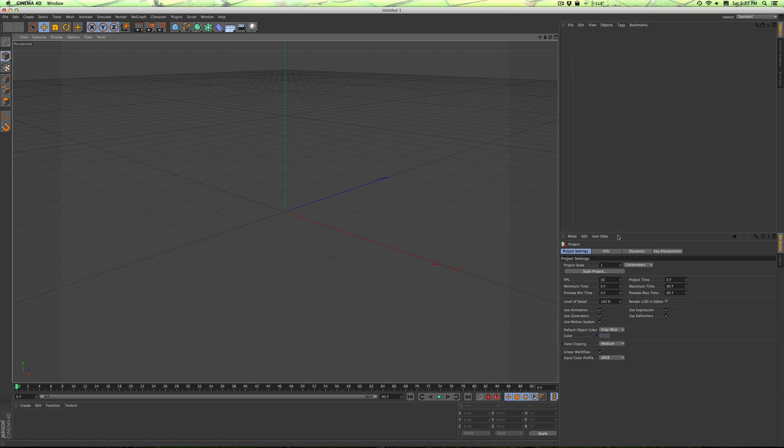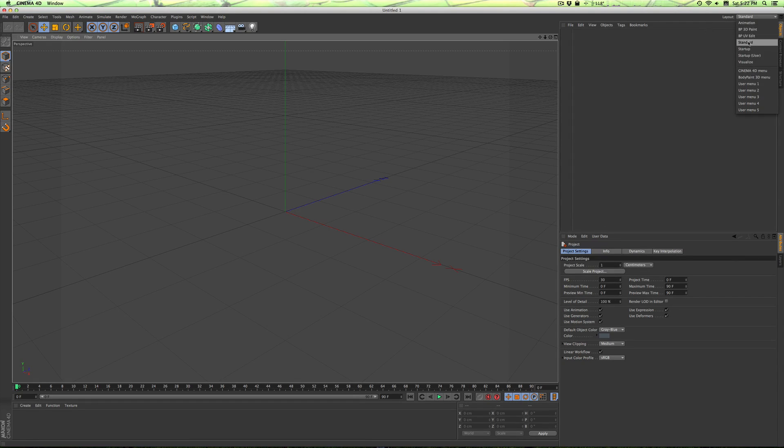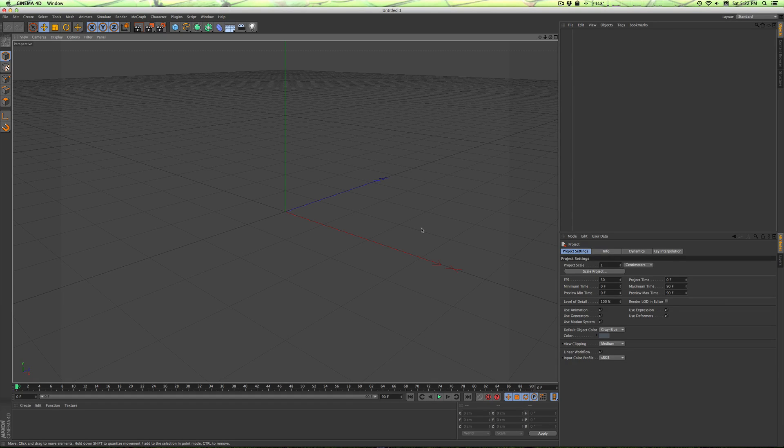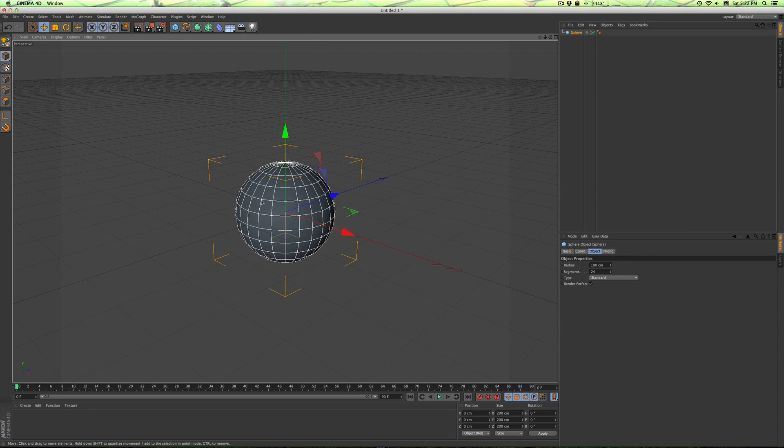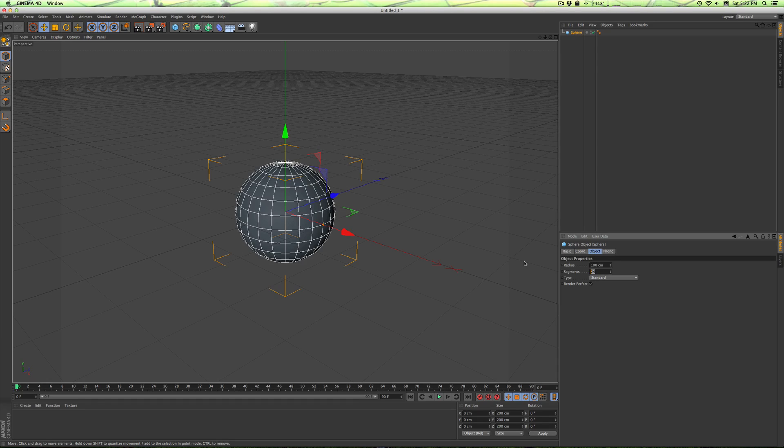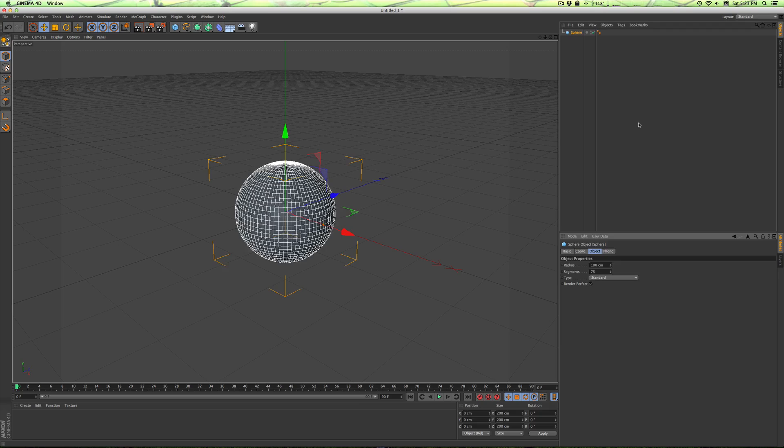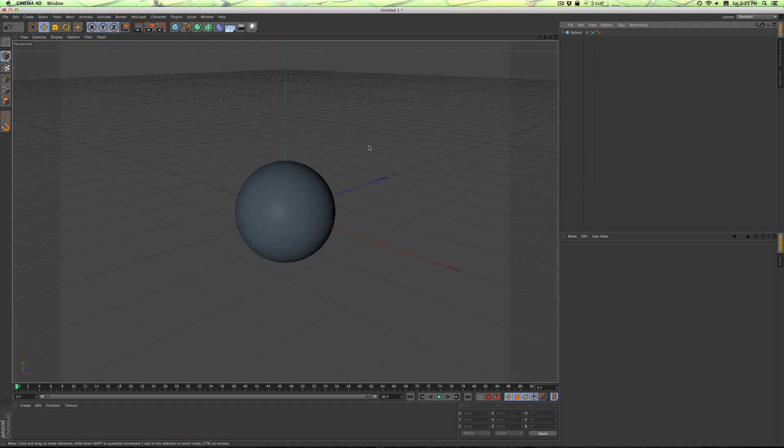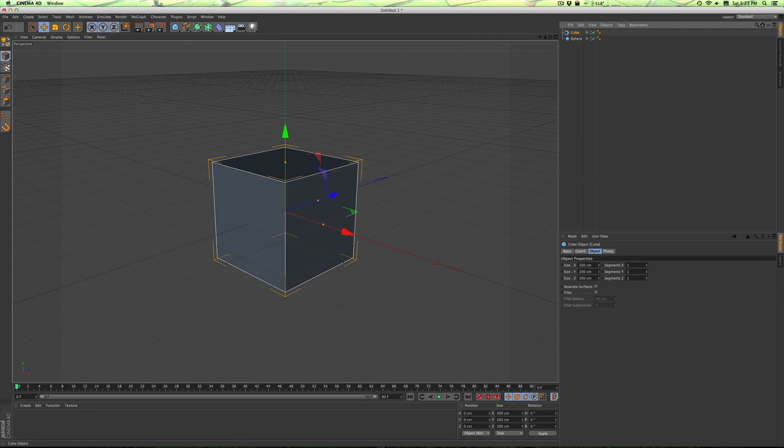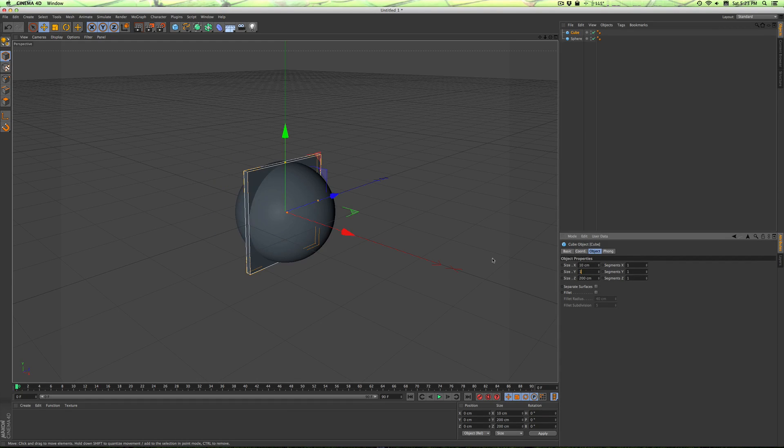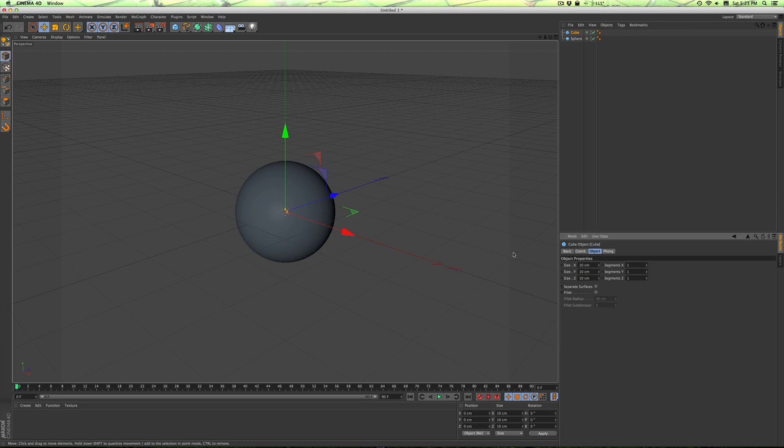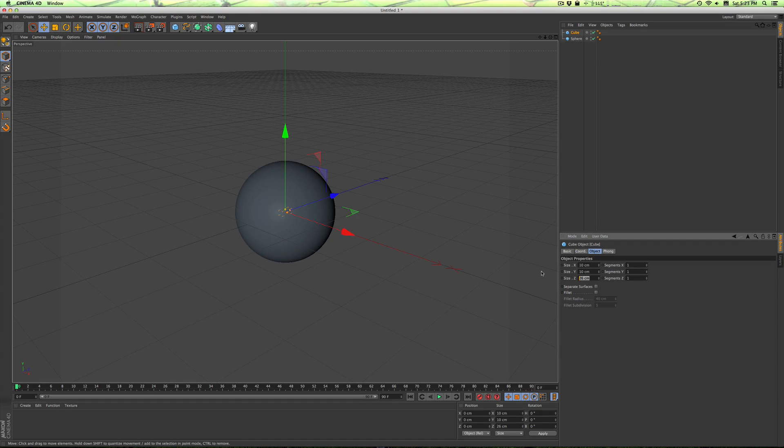Opening up Cinema 4D, you want to start out by making sure your layout is in Standard. Just go up here in the upper right corner and click Standard to make sure it's the correct thing. We'll start out with a sphere, and let's start by increasing the number of segments to 75, just like that. Then we will add a cube, and the cube will be 10 by 10 by 10. We'll need to change that later depending on what we need. Actually, maybe increase the Z to 25.